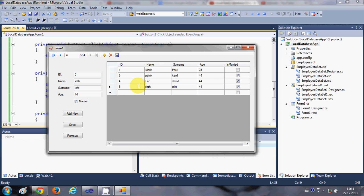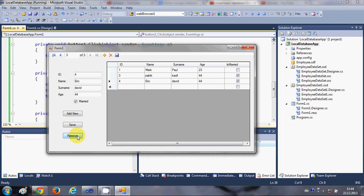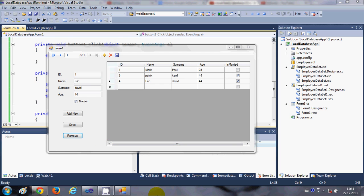If you want to remove some data, just select that row and click 'Remove' — the record is removed from the grid. So we have written code for adding new data, saving edited data, and removing data. I hope you enjoyed this video — please rate, comment, and subscribe. Bye for now!